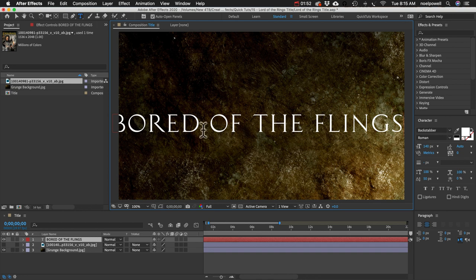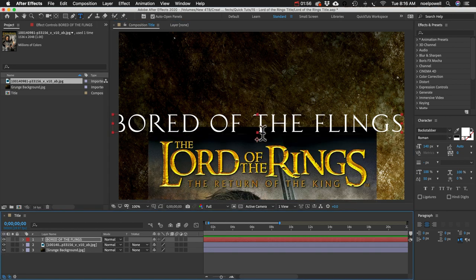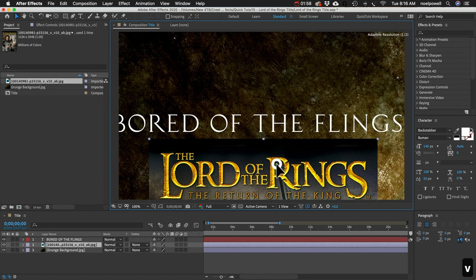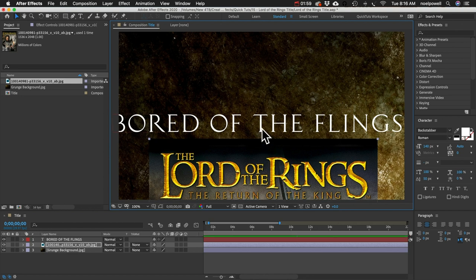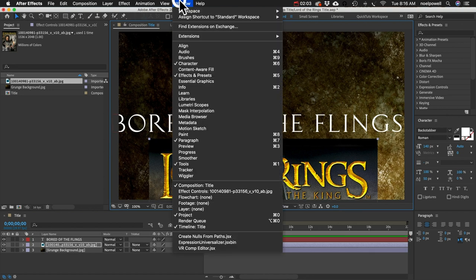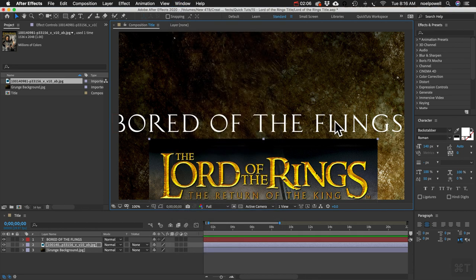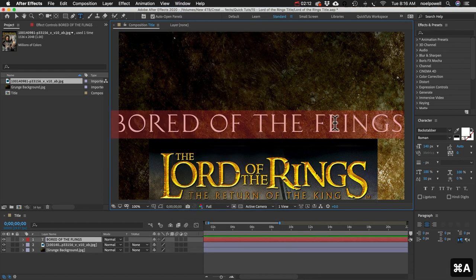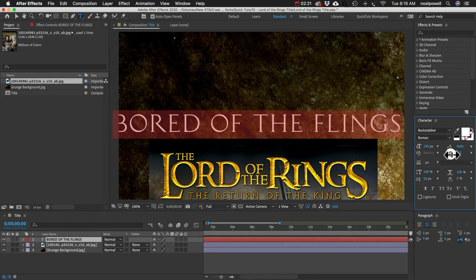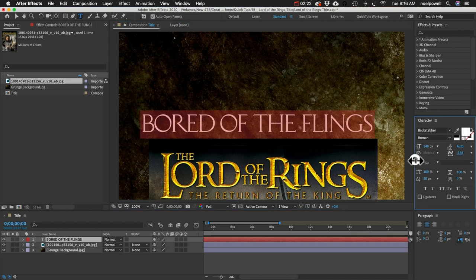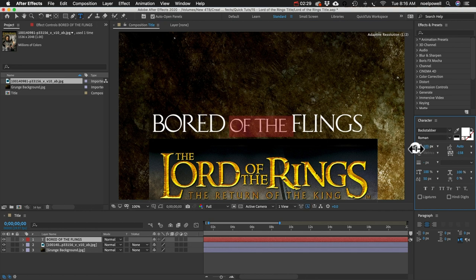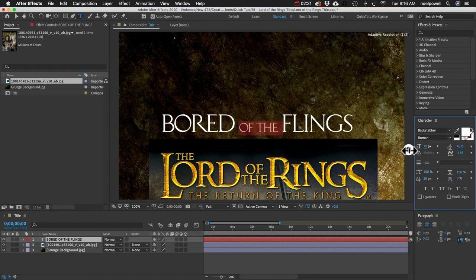So we can start arranging the letters to look more like our title. Make sure that your character panel is open, if you don't see it just go to Window and choose Character, and we should bring the letters closer together and you can do that with this tracking property and obviously the font size we'll use.